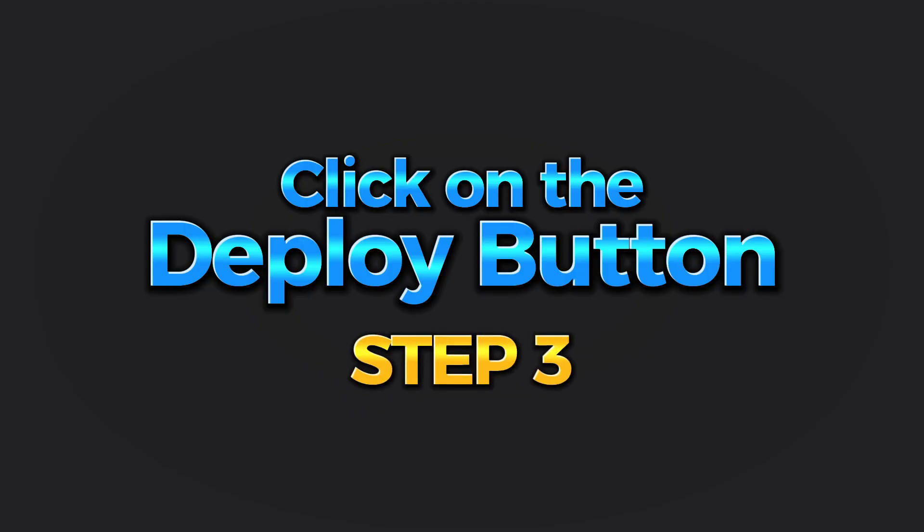The final step is to simply click on the Deploy button, and your ChatGPT web app will be available on the internet for everyone to access using the links provided by Versal.